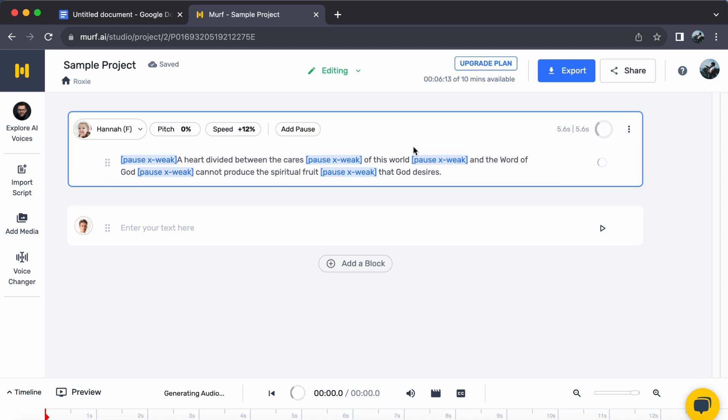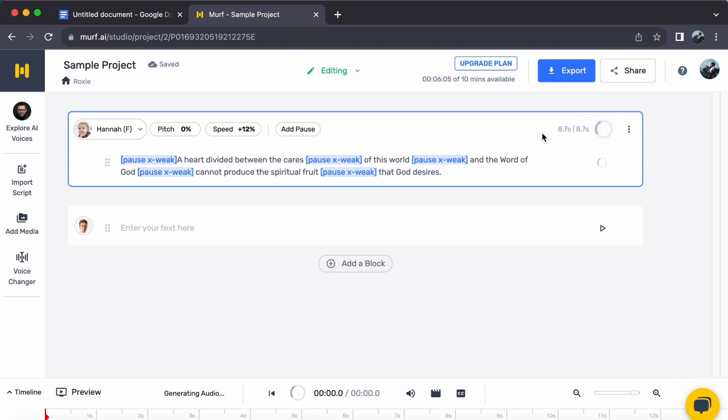With just a few clicks, you have seamlessly turned your text into captivating kids' accent speech, all thanks to Murph AI's remarkable capabilities. I hope this video helps you out, and see you in the next video.